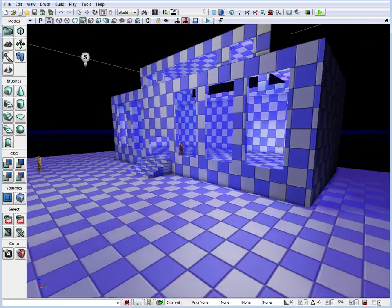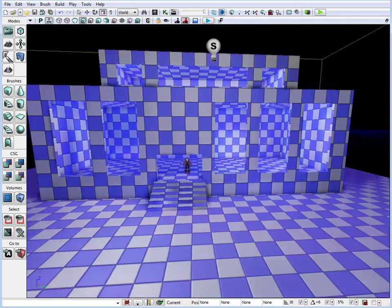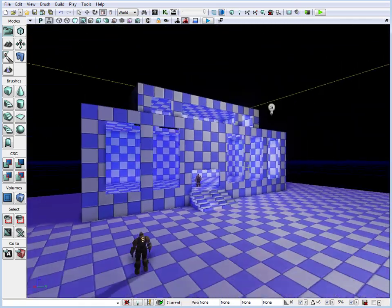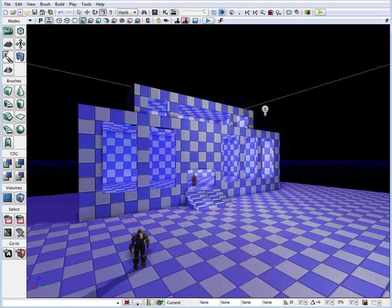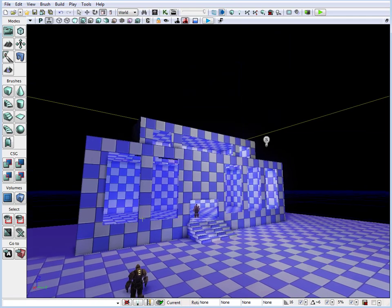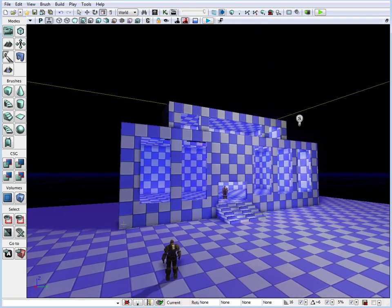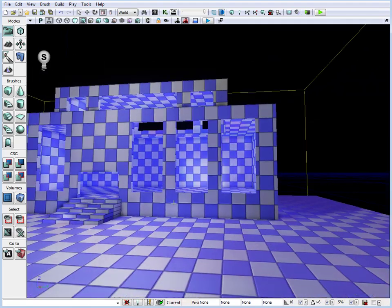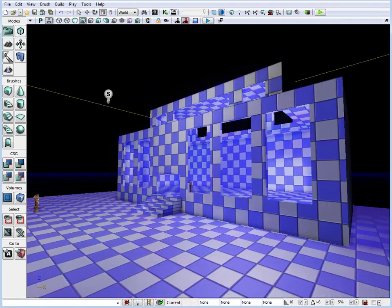And now we have a very basic room blocked in with some test lights and a human scale reference, some additive brushes, some subtractive brushes. And we have our basic room blocked in.